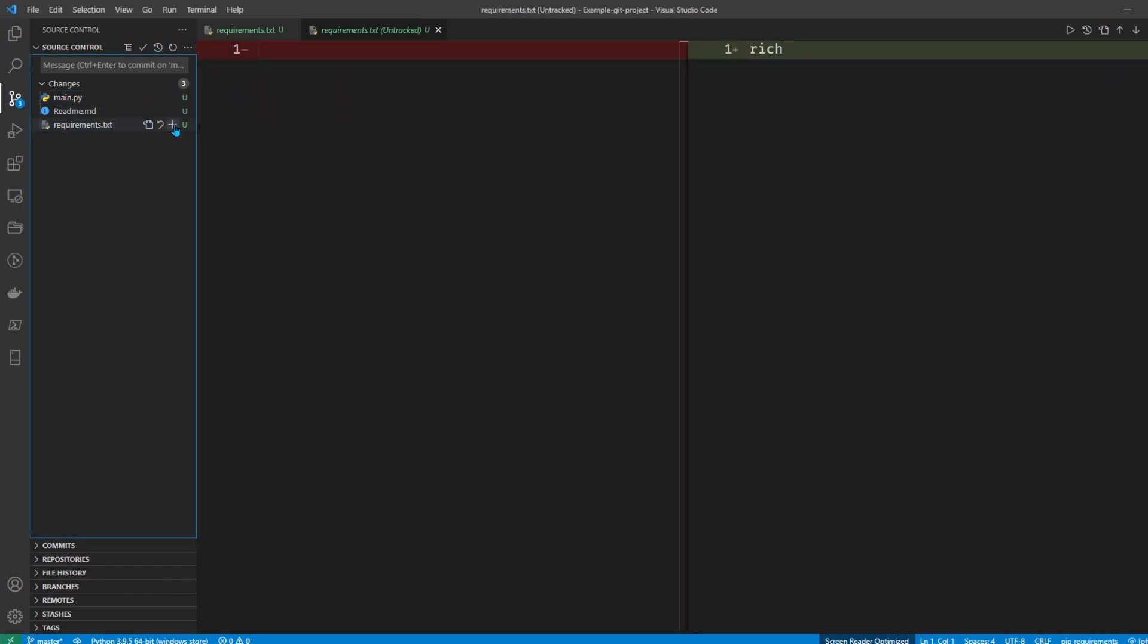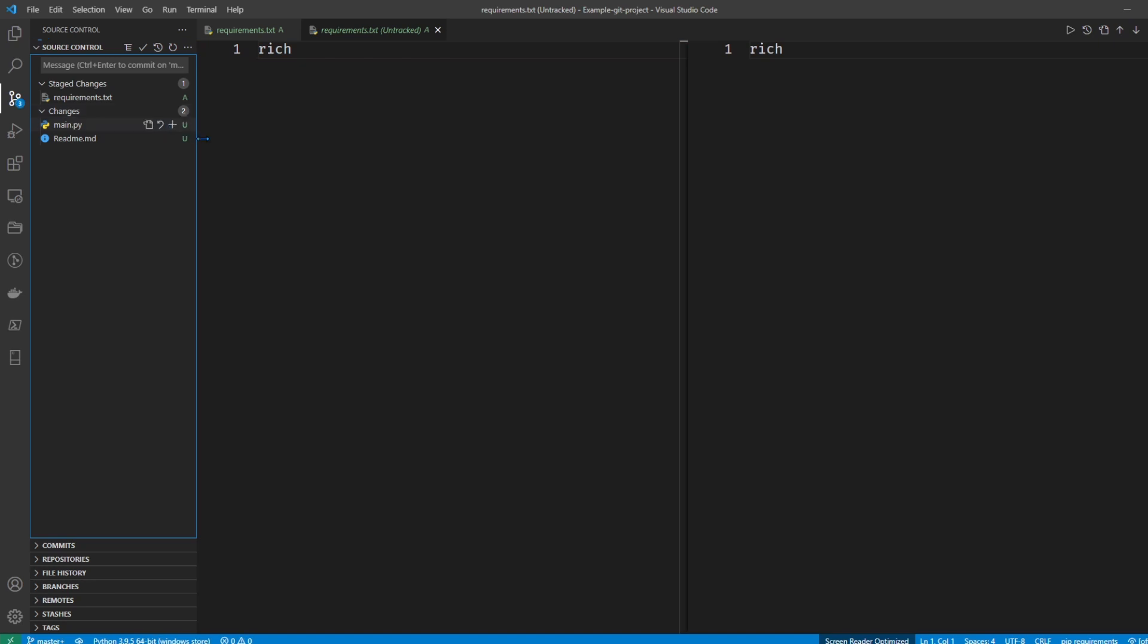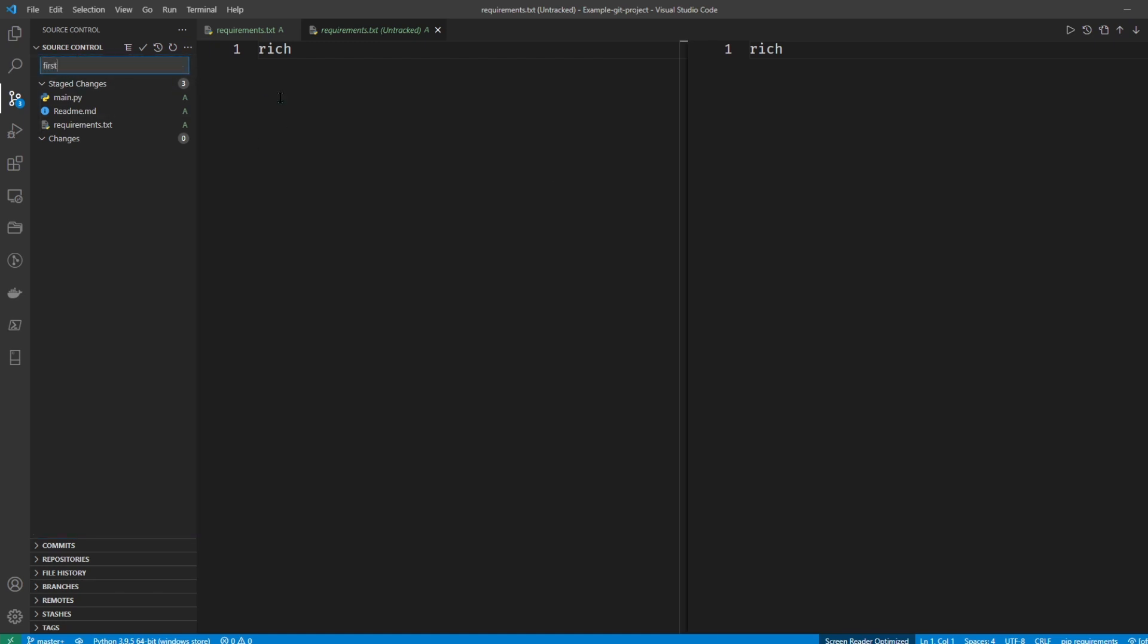So I can add them individually, or I could go up to changes and just stage all the changes. You can see that they're no longer organized under changes, they're now staged. The next thing you want to do is commit these changes. So you can just write a commit message here. I'll just write first commit here and then hit this check mark, and that's it, it committed all the changes.